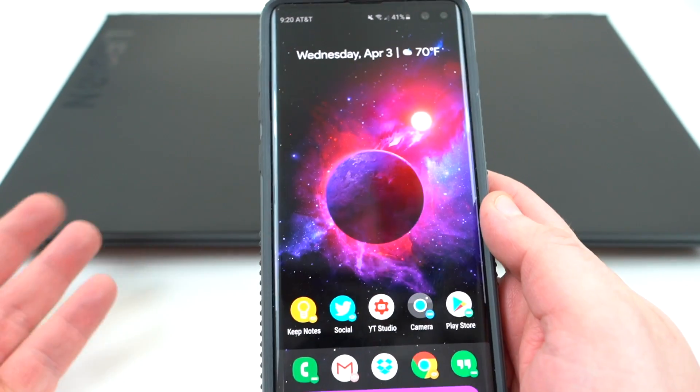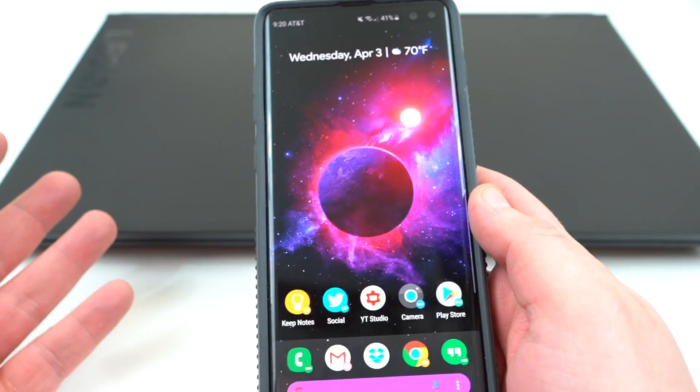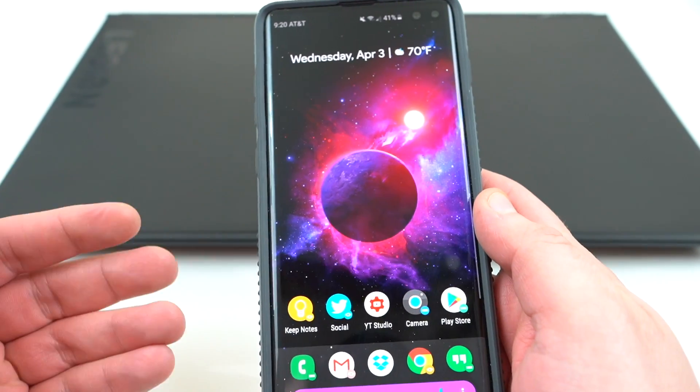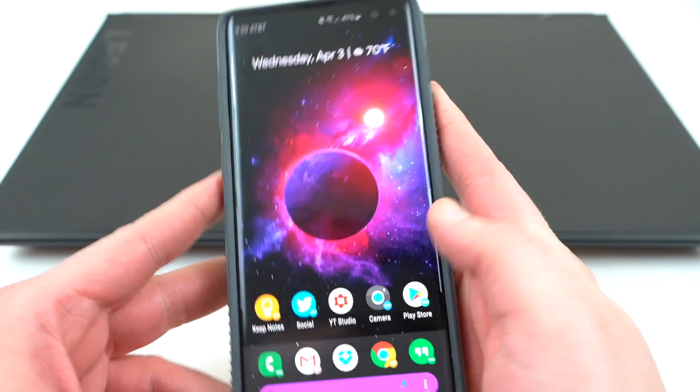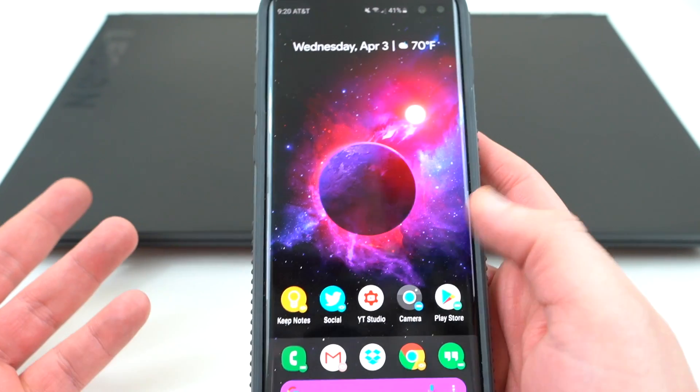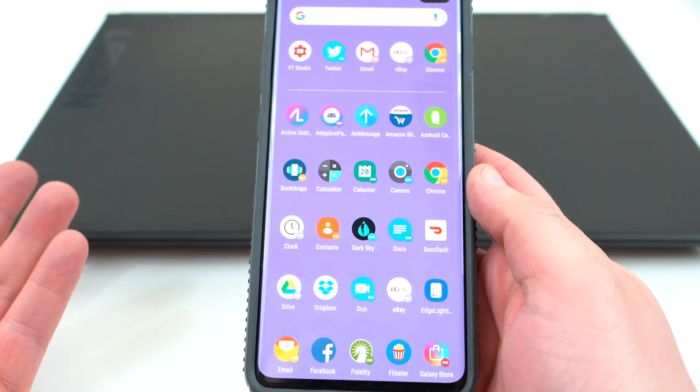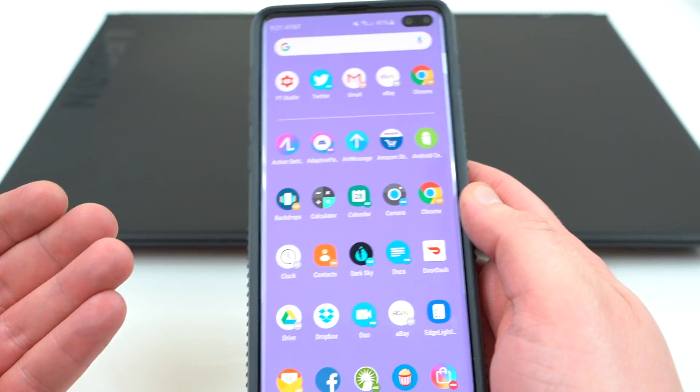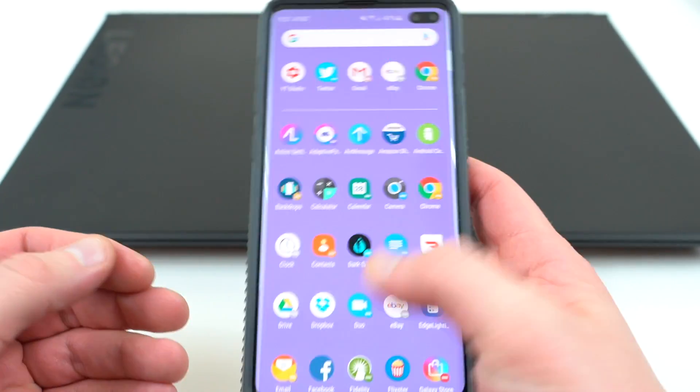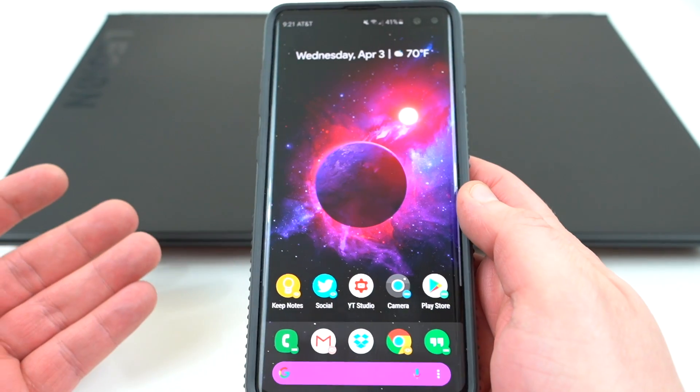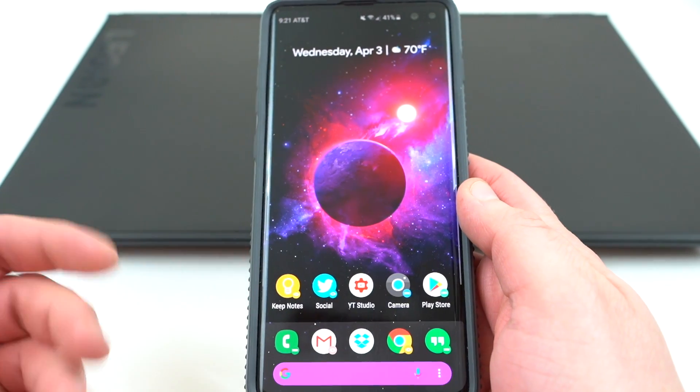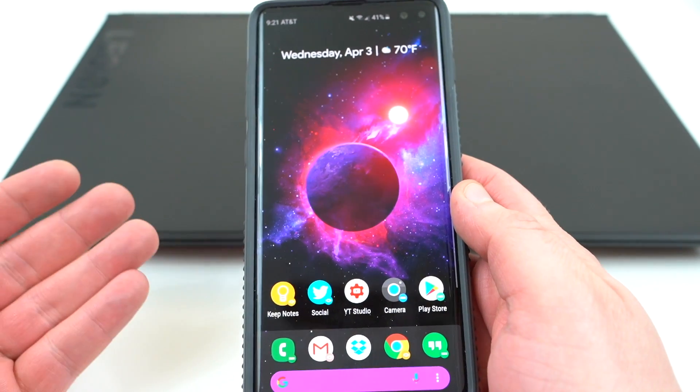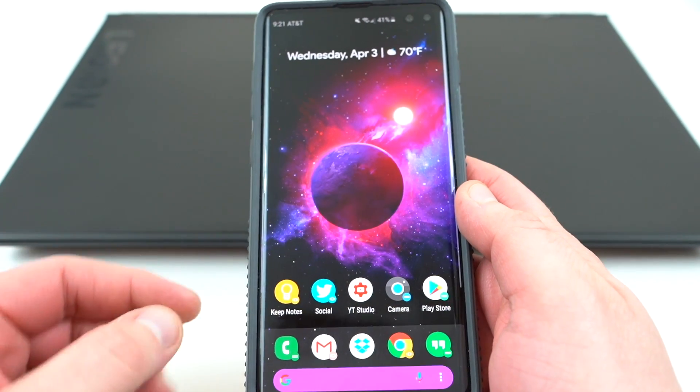Now before we get started, you are going to need a few things to get this going. The first thing is you're going to need a flagship Android device like the Galaxy S10 Plus that I have right in front of me here. Pretty much any modern Android device will work in the last couple years.